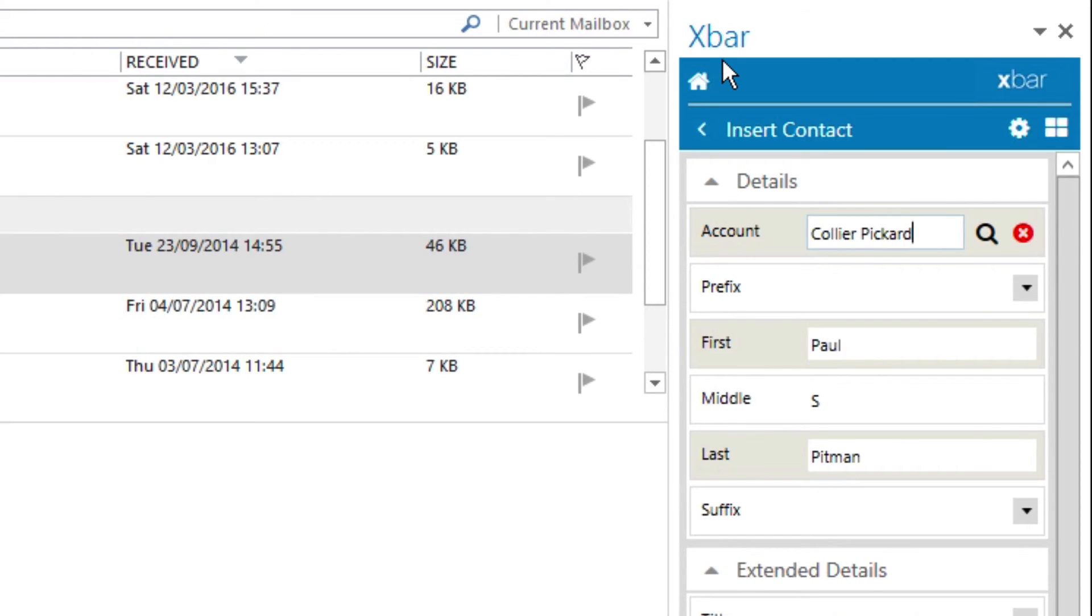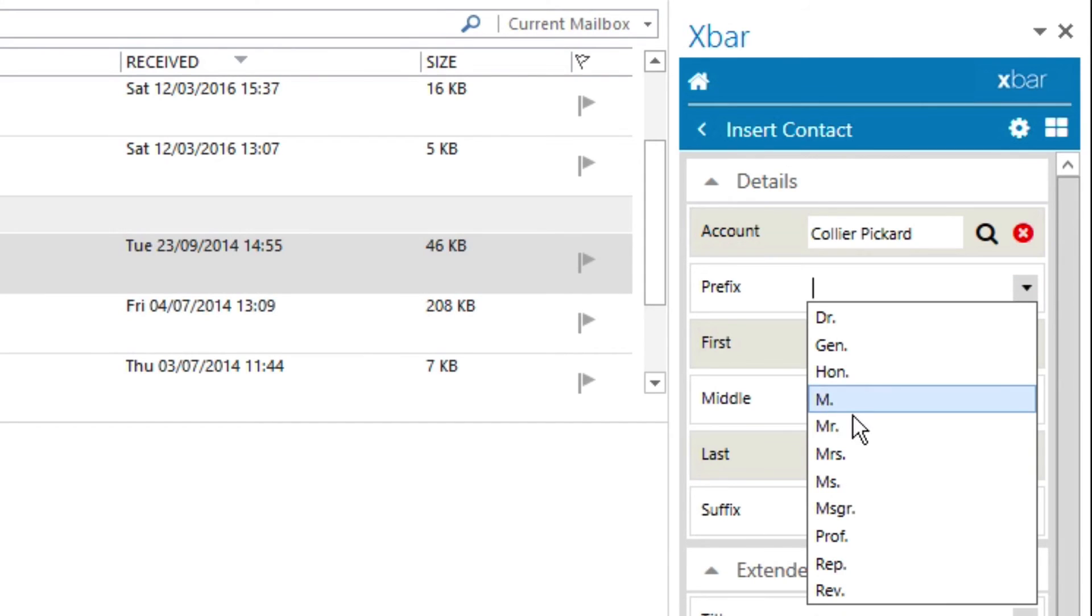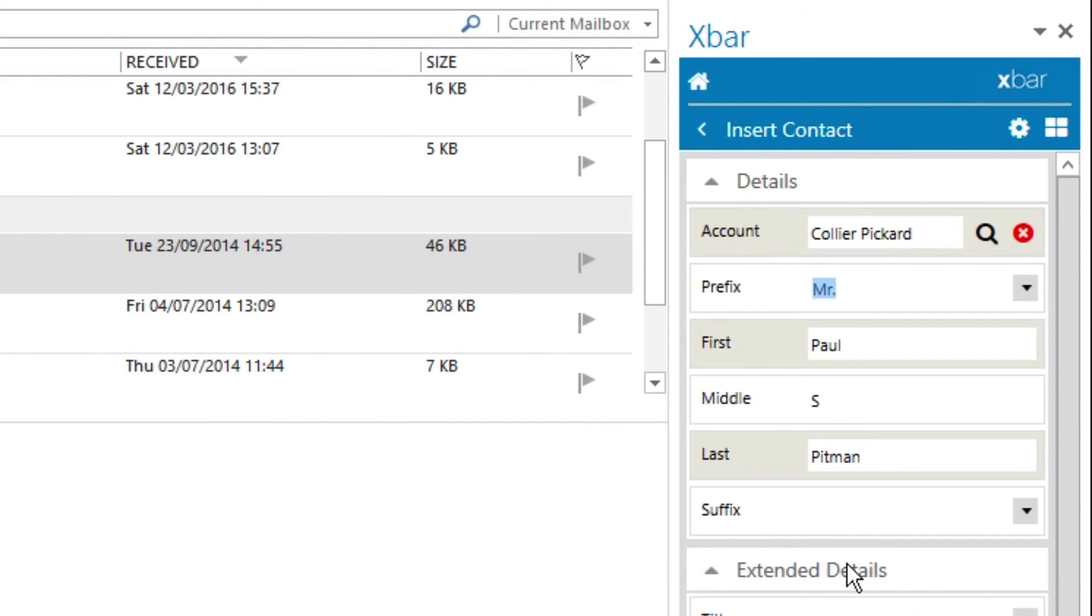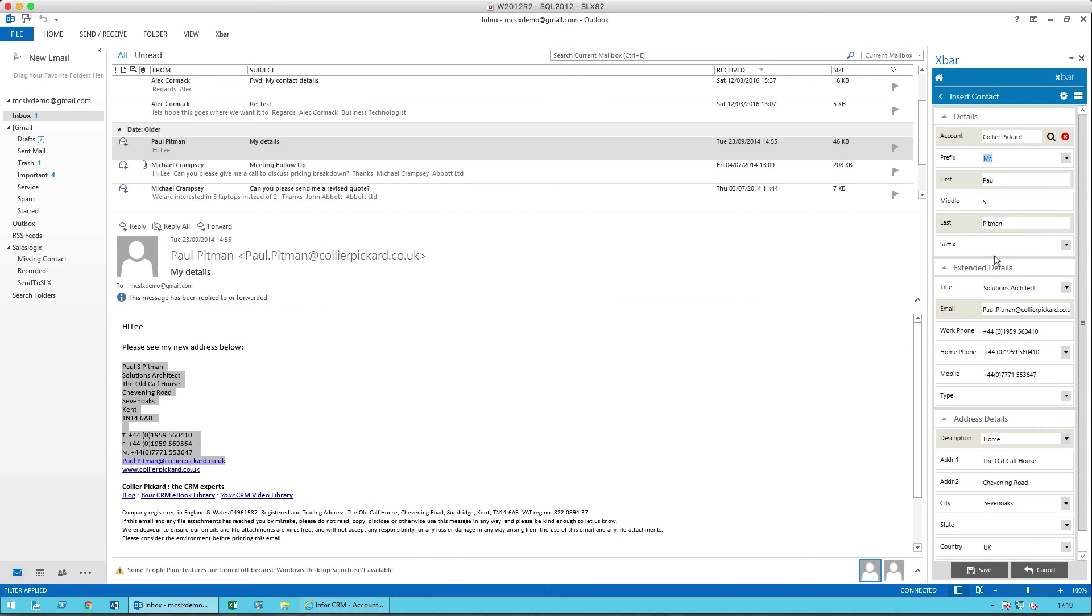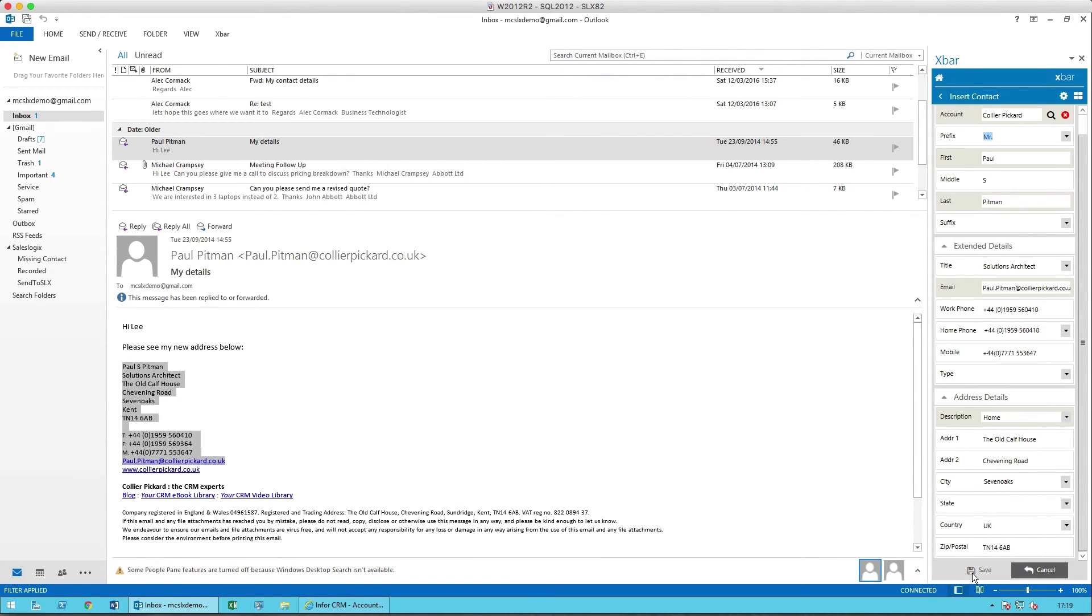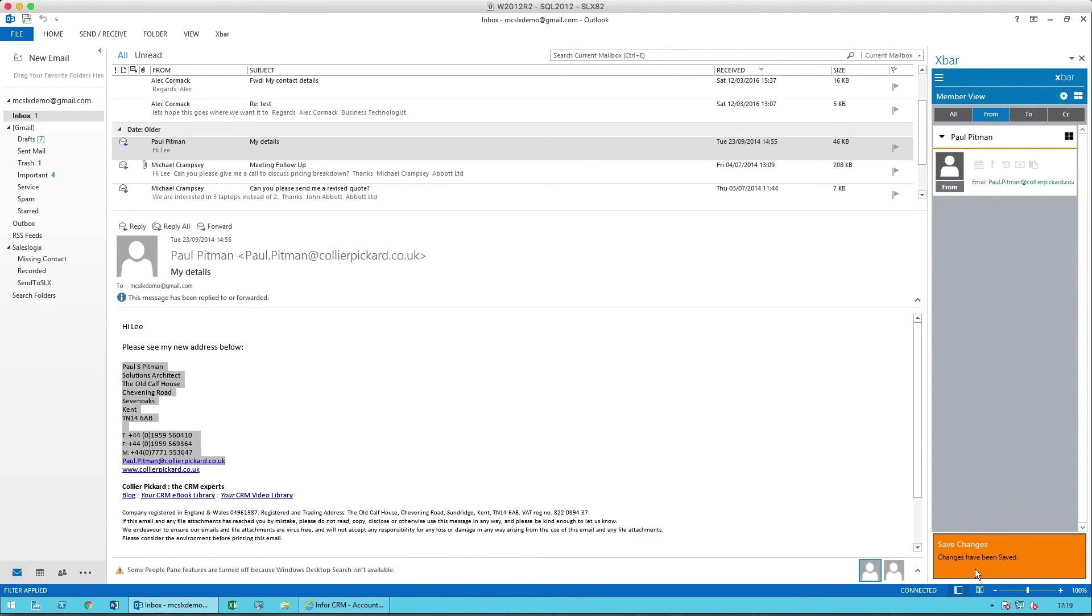Once I've done that, I could add a few extra pieces of information that were missing. I've got first name, middle name, last name, title, etc. Address. We're looking to make a saving. And that's all I need to do. Paul Pittman is now added into my system.